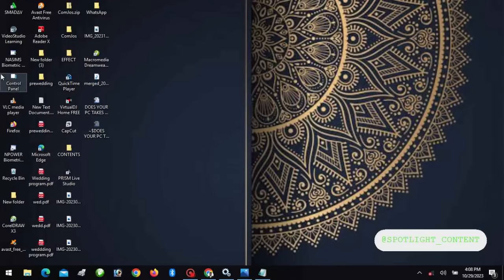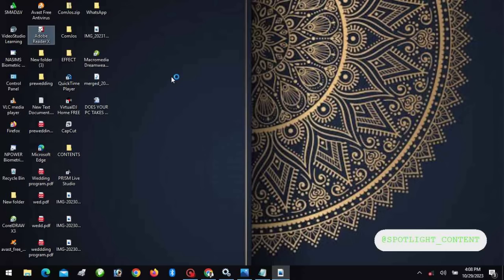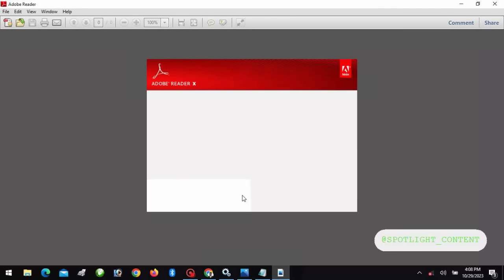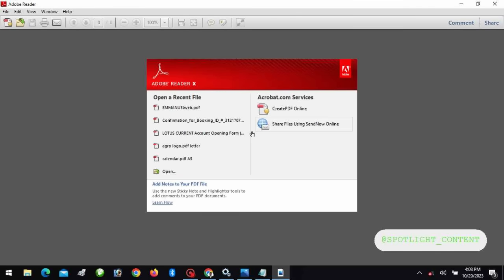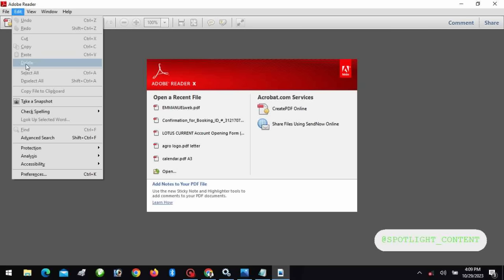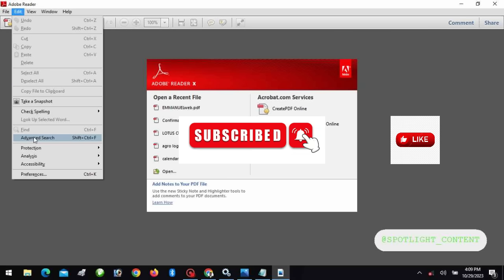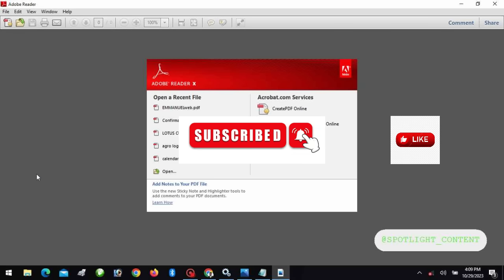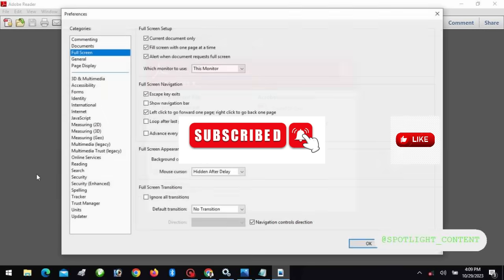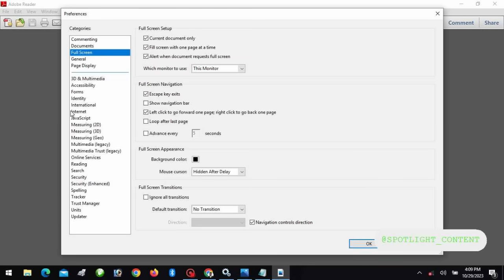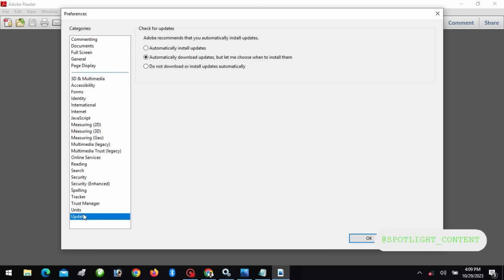Let me show you another one: Adobe Reader. This is Adobe Reader. Now go to Edit and come down to Preferences. Then you see Updater. Now, automatically download and install. Let me choose when to install. You never see anytime there's an update, it's already downloading. So you can put this: do not download or install updates automatically. Just be the one in control.